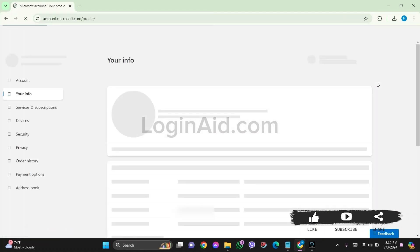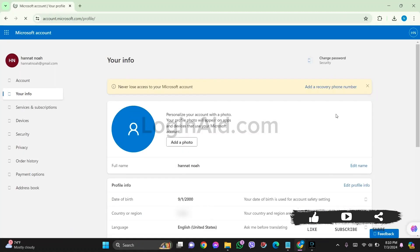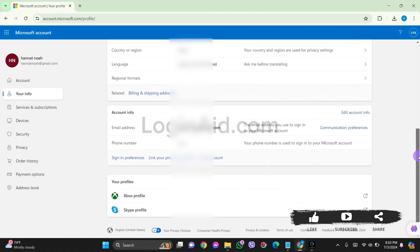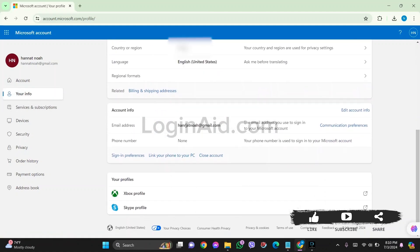You'll be taken to your profile on your Outlook and directly to your Info section. Now scroll down, then you'll find Account Info option. Under Account Info box, you'll find Edit Account Info. Click on Edit Account Info.